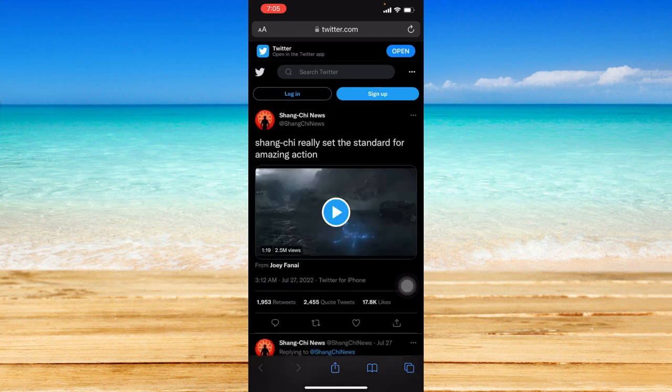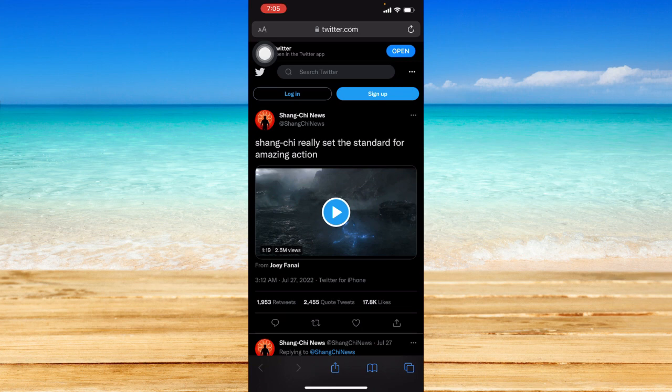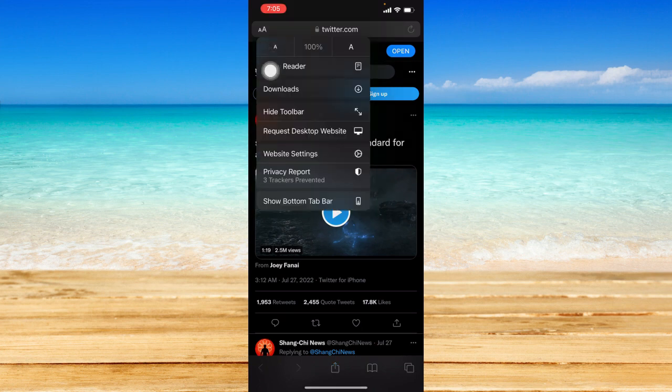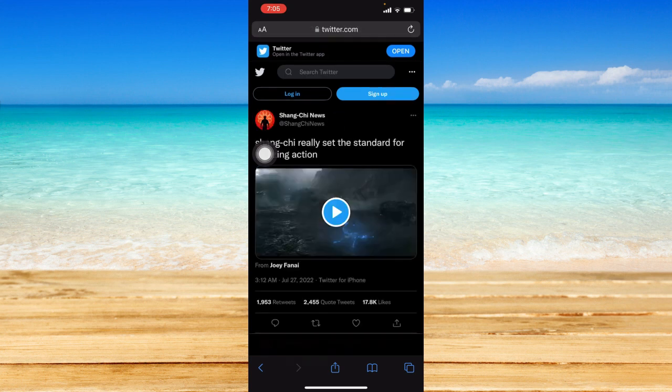So that tweet with a video should pop up. Once that has been loaded, just click on this AA icon at the top left corner on your Safari and click on that request desktop website option.